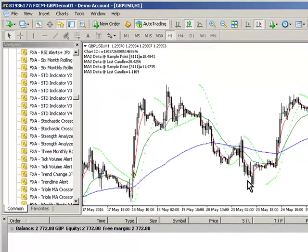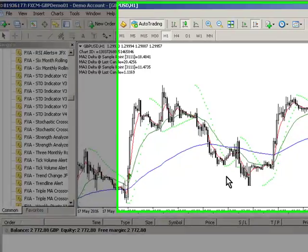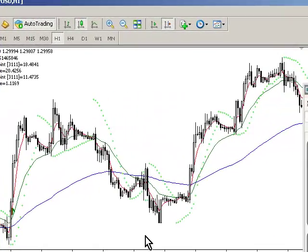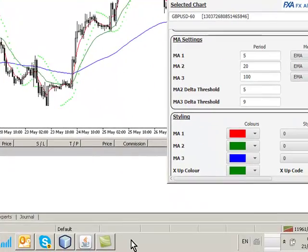Look at that beautiful entry — 260-odd pips. Pretty sexy stuff. The MA delta thresholds have taken this into a totally different space and I think this is quite sensational actually. I'll leave you with it.